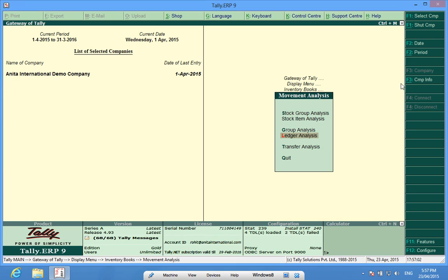In this way, we can know the movement of stocks outward and inwards. This feature helps us analyze our sales and purchases.